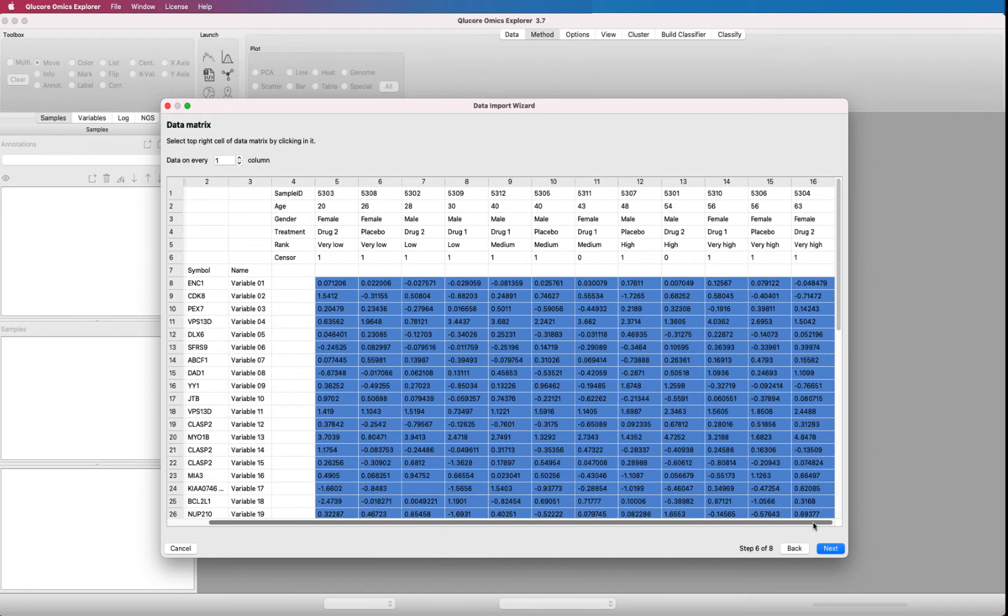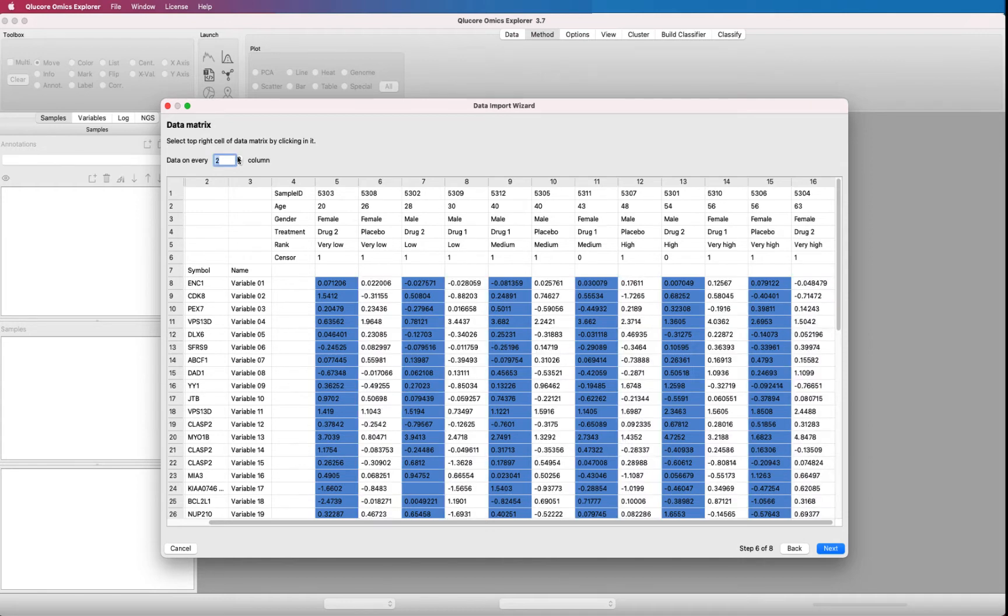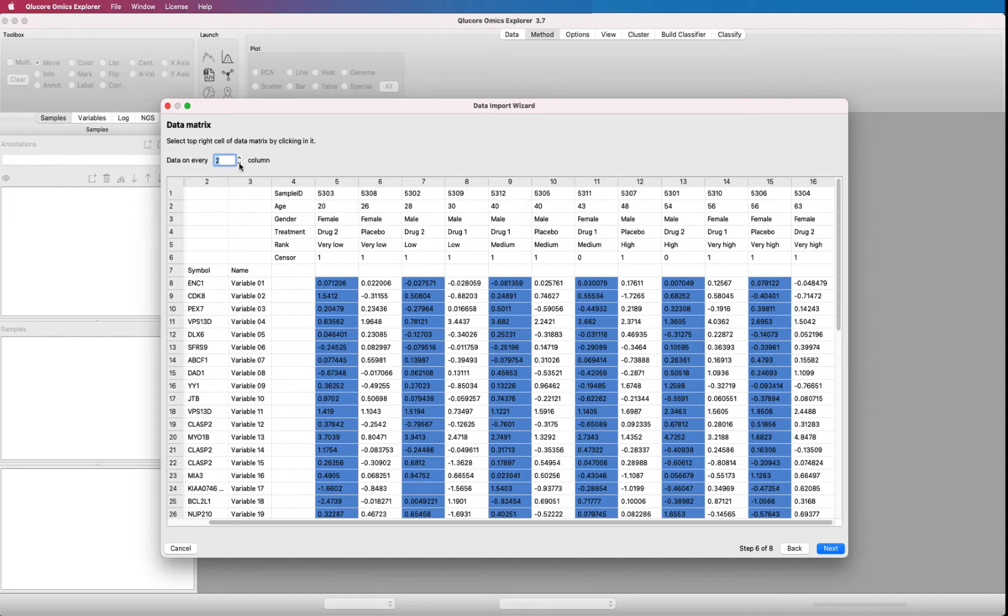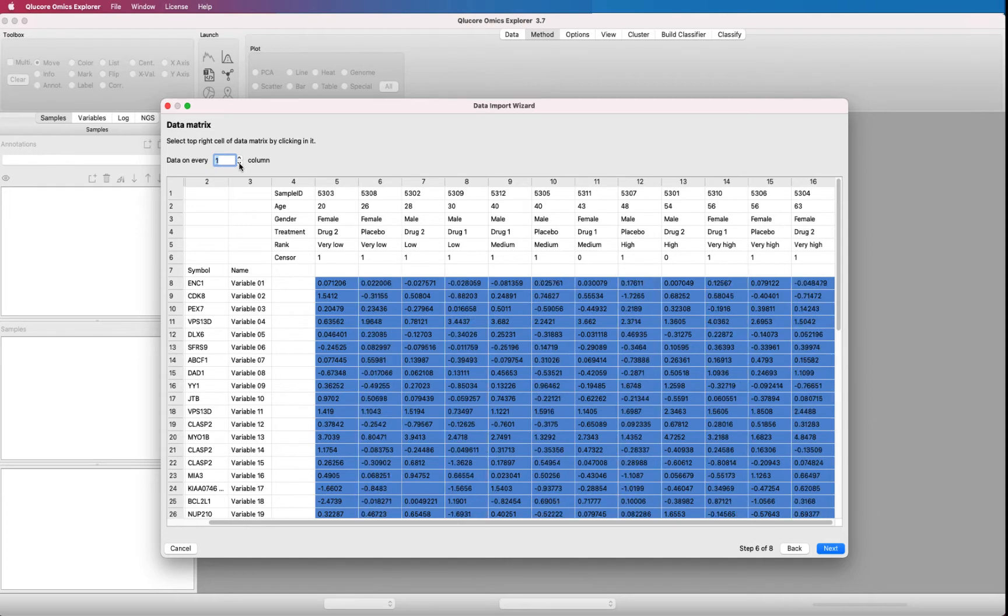Some instruments generate multiple columns for every subject, and the option not to import every column can be very useful. Use a spin box to select only every second column. The color code is updated to reflect the new setting. But in this case, we want to import all columns, so we set the spin box to 1 again. And then we press next.